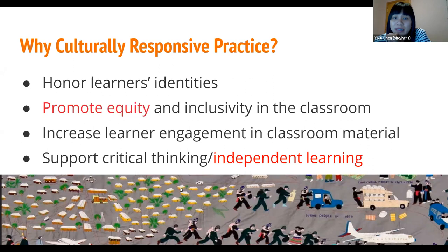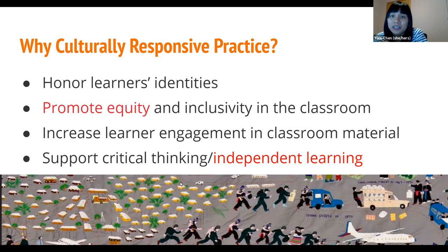Why is CRP important? To honor a learner's identity, to promote equity and inclusion in the classroom, to increase engagement by using the cultural context learners come from, and to support critical thinking and independent thinking.